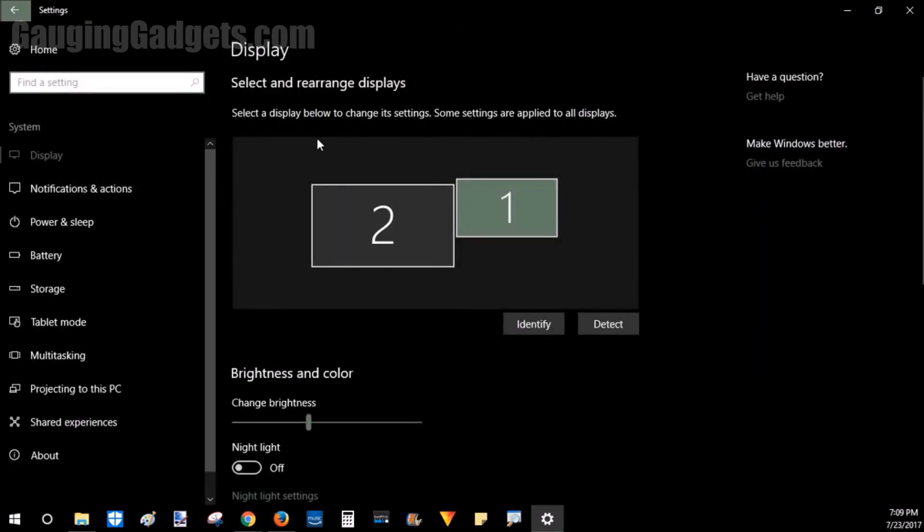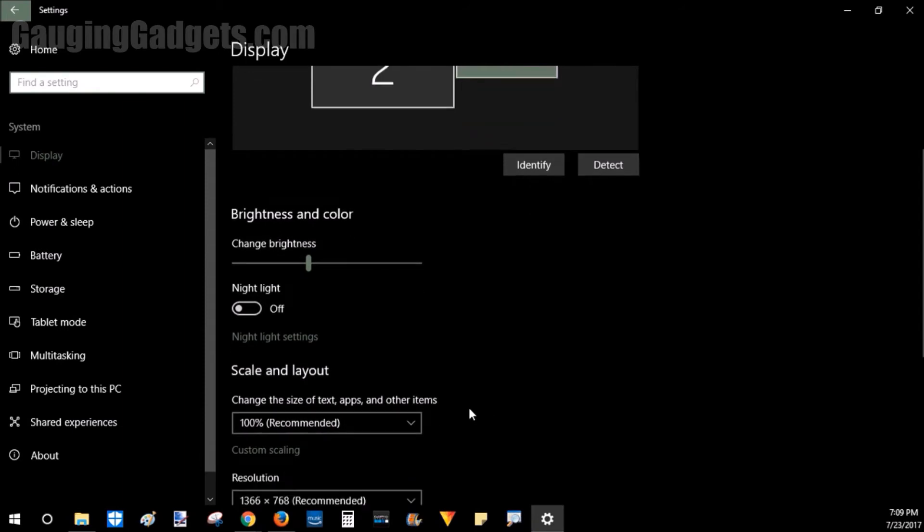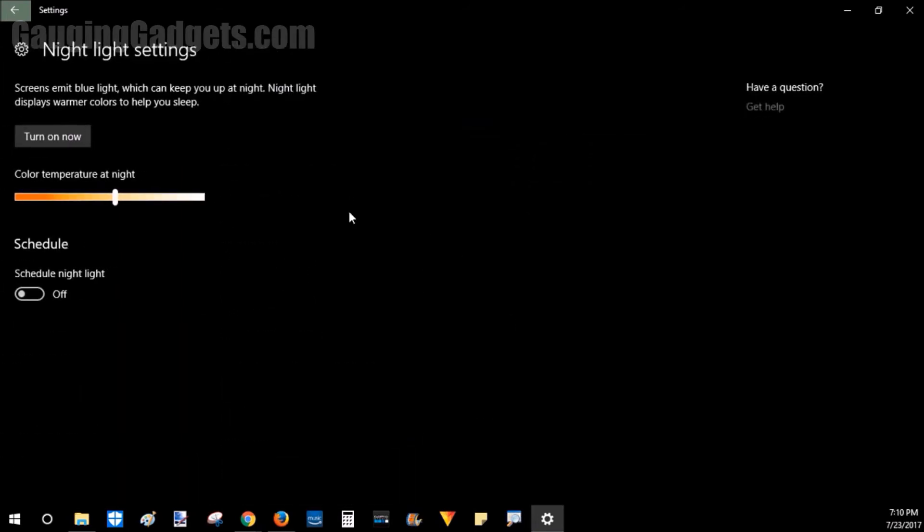And then once in System, we'll go to Display. Scroll down, and you'll see night mode right here. You can also go into the Settings here and change the temperature of the color of your screen.